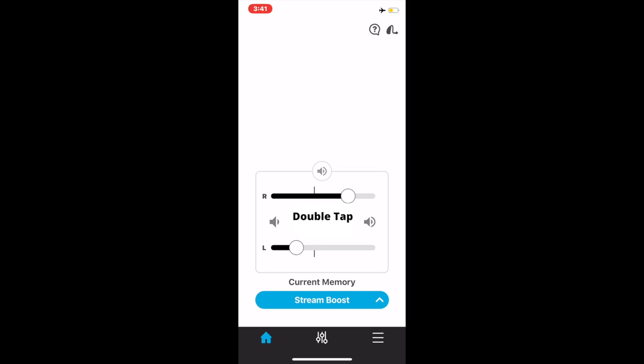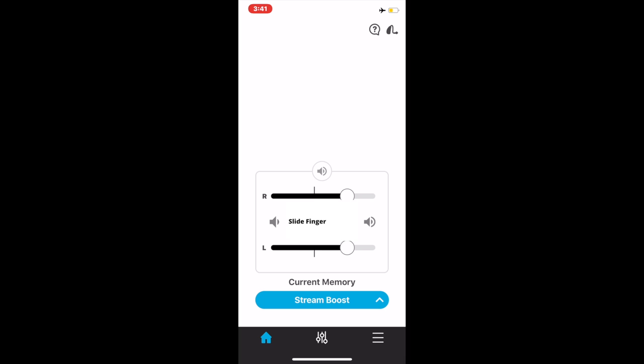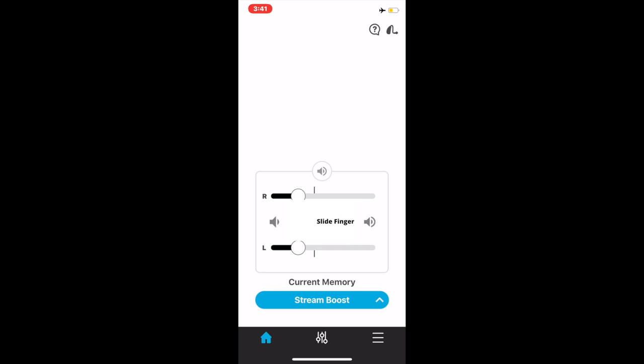If you double tap in the center of the two, it will bring it back to prescribed settings. You can also adjust both the right and left ear together by moving your finger in the middle of the two lines.